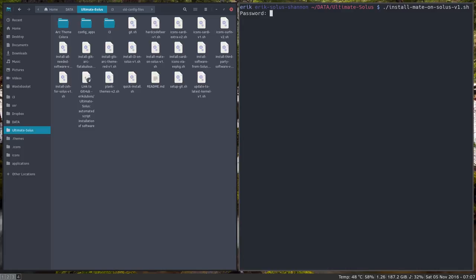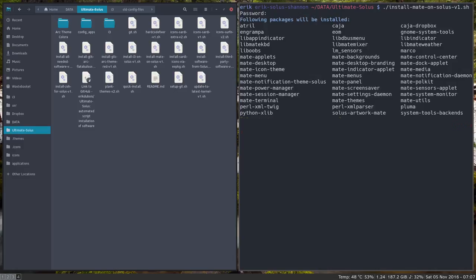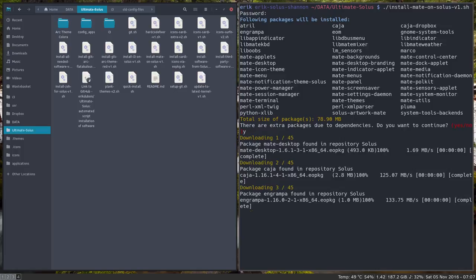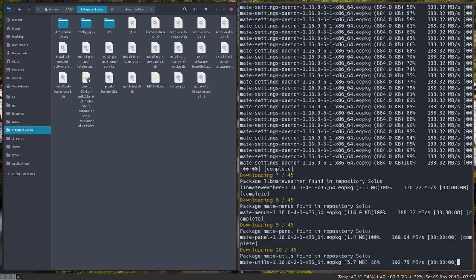So all it does is really getting all the software. How many packages now? No number. Well you'll see it now. 45. Okay.